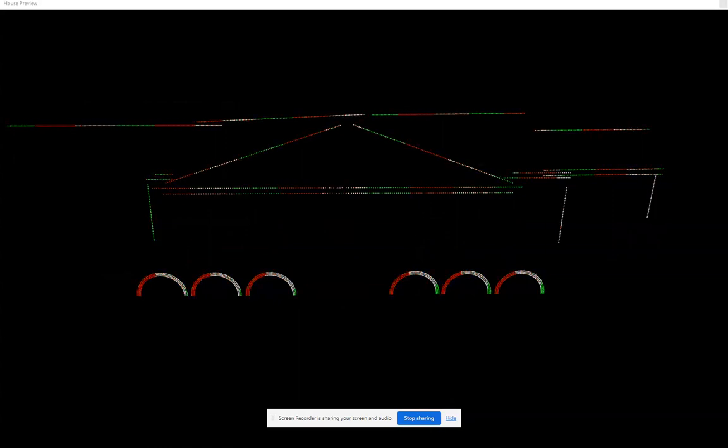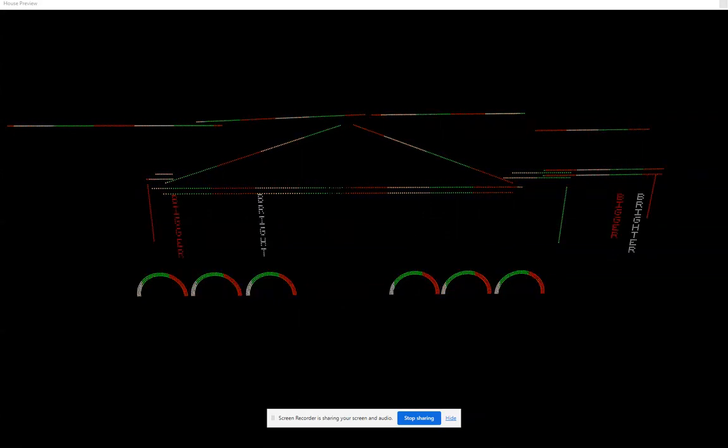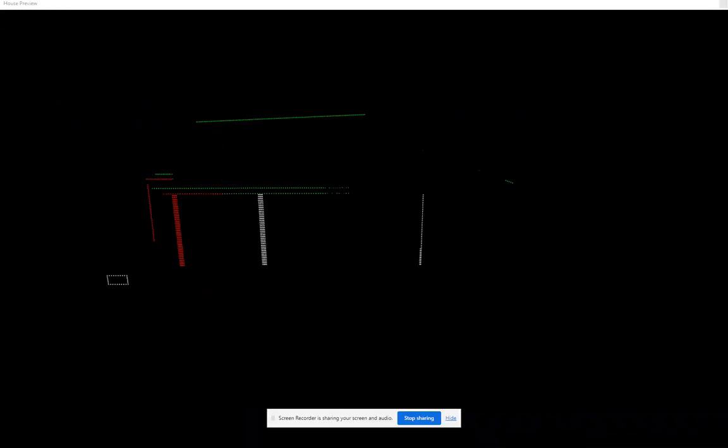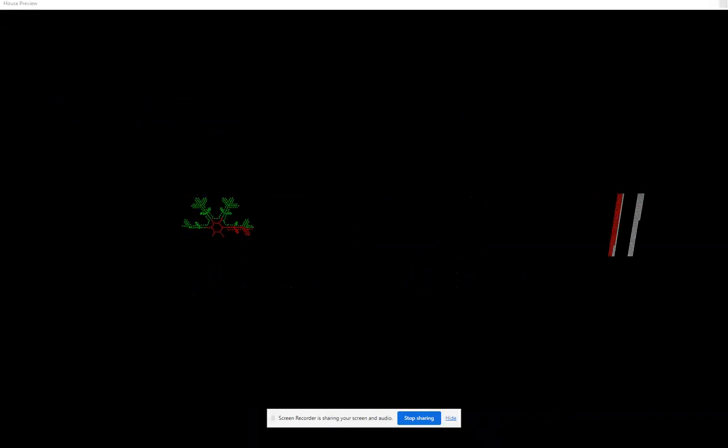We are back, bringing you an even bigger, brighter, and even more epic light show than ever before, with thousands of individually controlled lights.